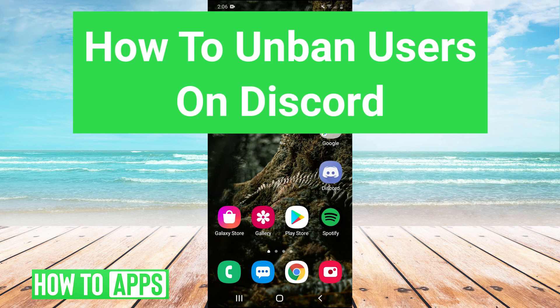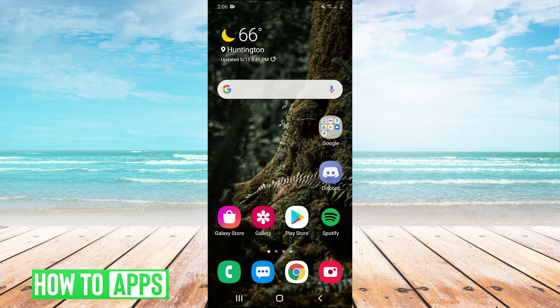Hey guys, it's Charles and today I'm going to be showing you how to unban users on Discord. It's really simple, so let's just hop right in.